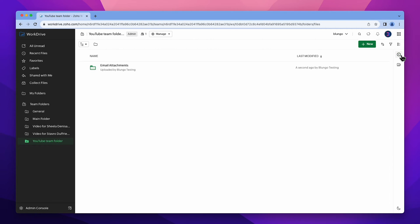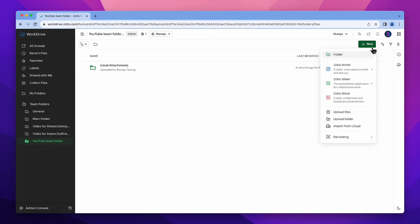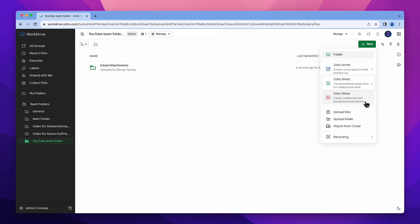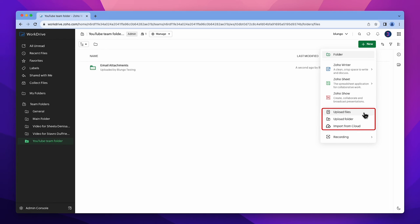On the New button, there are some options. You can create new folders, documents, spreadsheets, and presentations using the apps included in Zoho WorkDrive. You can also upload files, folders, or import them from the cloud.